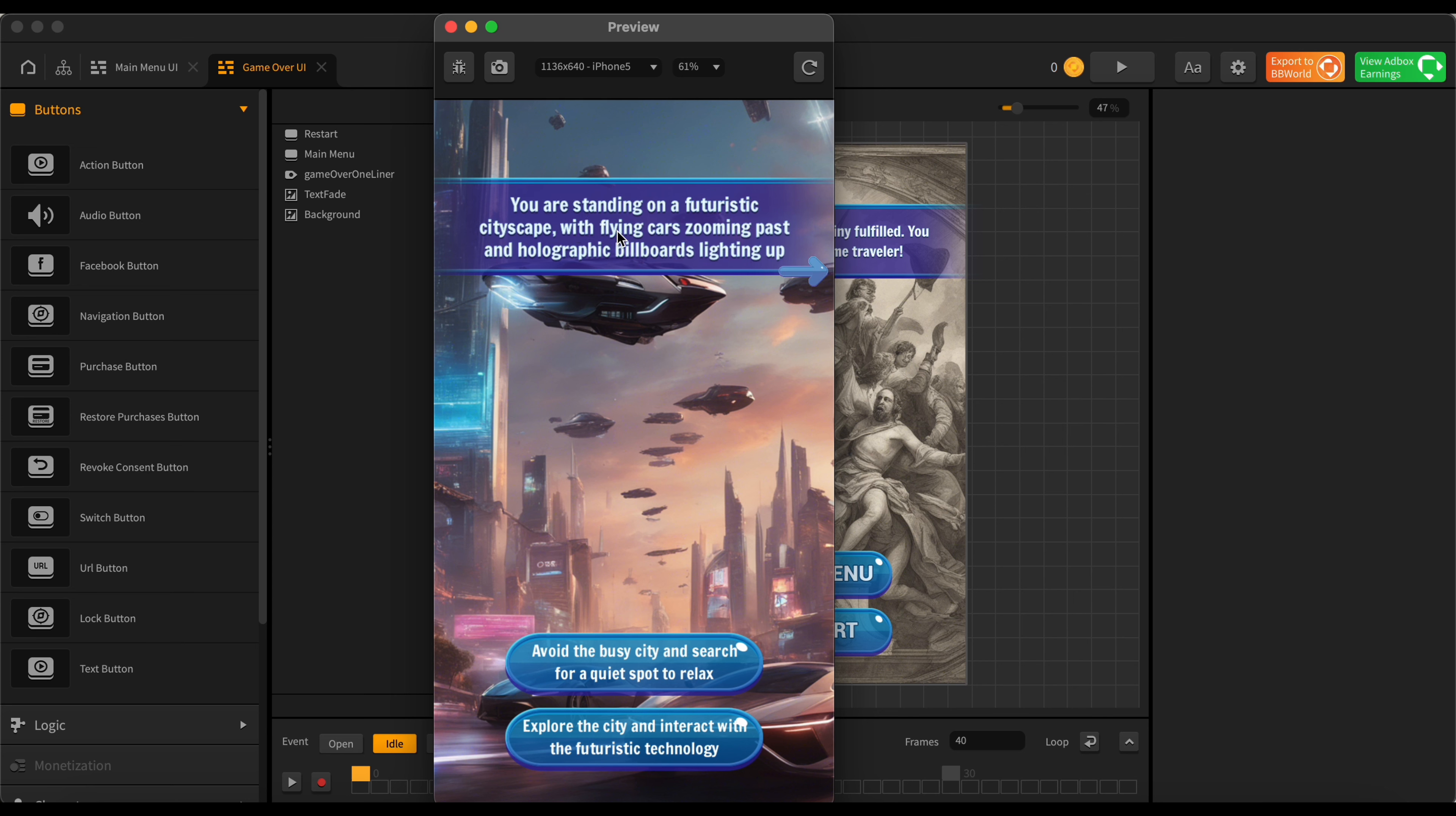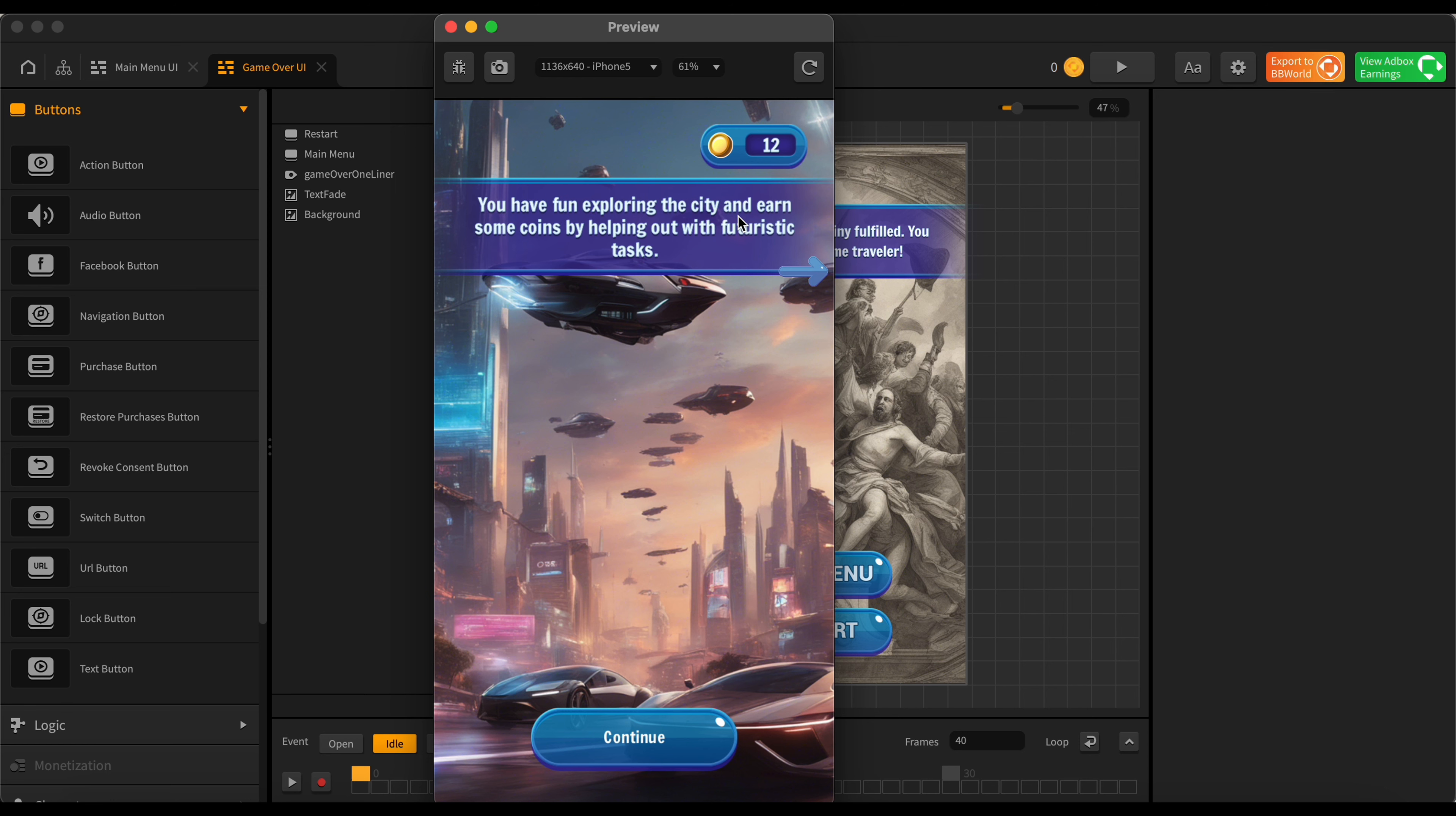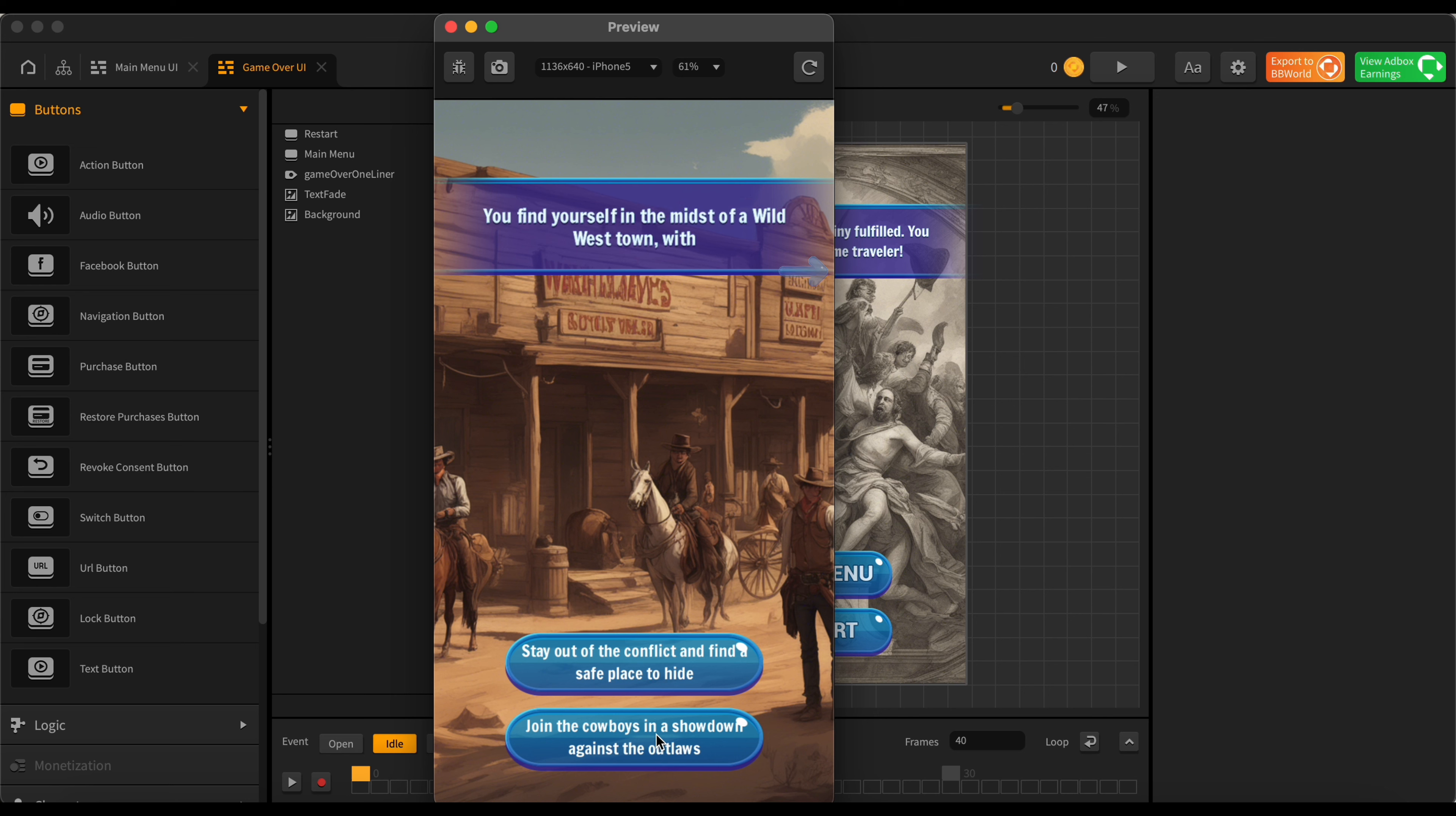Whoa. So hang on. Futuristic cityscape with flying cars zooming past and holographic billboards lighting up. Whoa okay. Avoid the busy city and search for a quiet spot to relax or explore the city and interact with futuristic technology. Let's go with the technology this time. Have fun exploring the city and earn some coins. Oh cool.